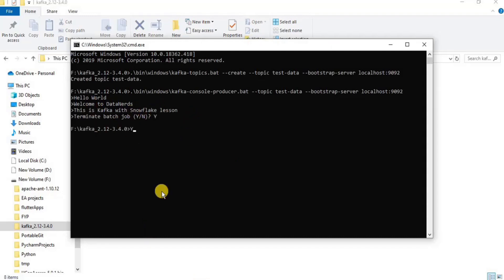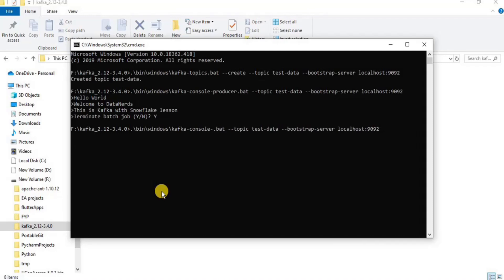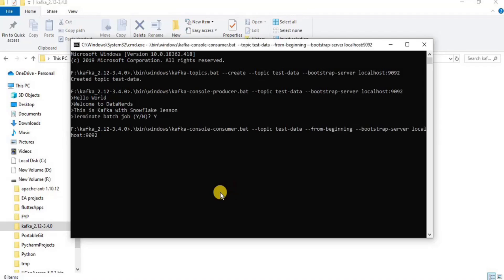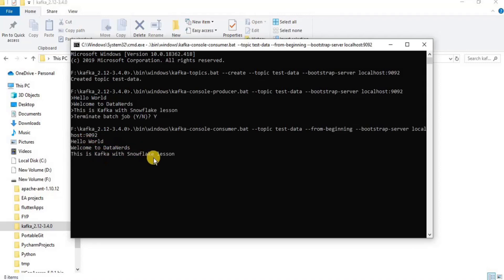Finally, we will read the contents of the topic. Copy the above statement again, but instead of console producer use the console consumer object, and add a flag of --from-beginning to read the data from the beginning. All the data in the topic will be displayed. This is all about setting up Snowflake with Kafka on a local system.